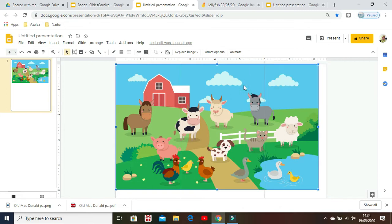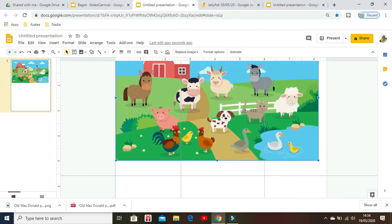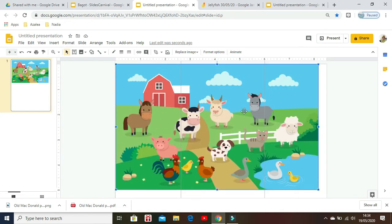We want to add two more guides vertically and one more horizontal, because I want to make eight pieces — four on top and four on the bottom.